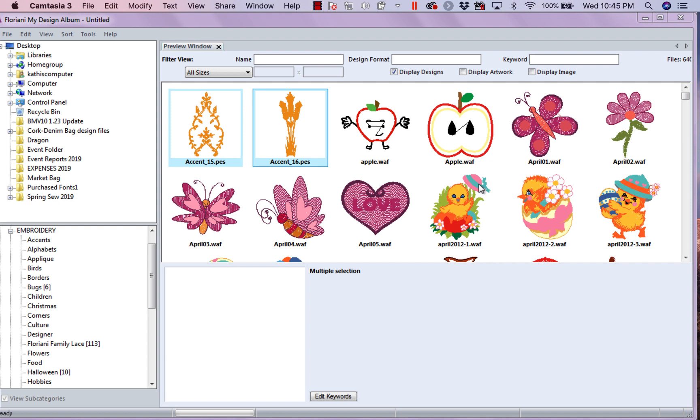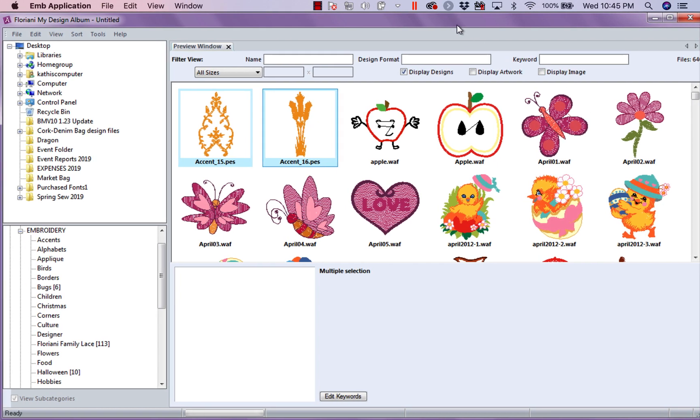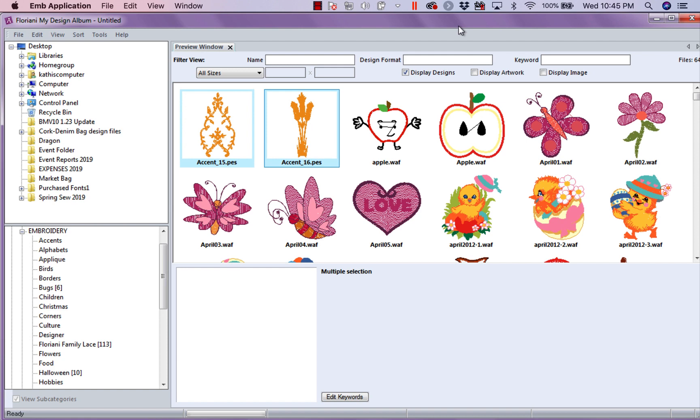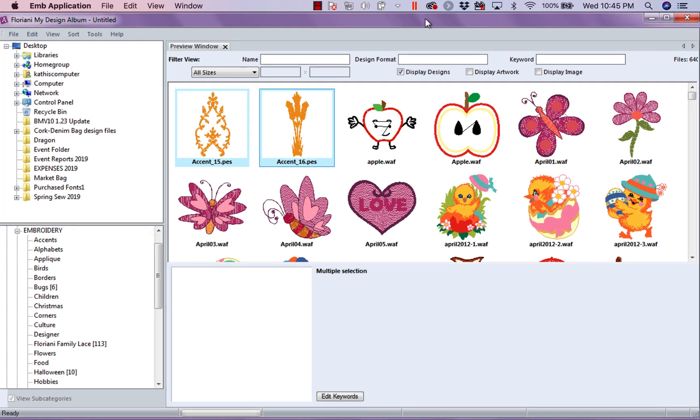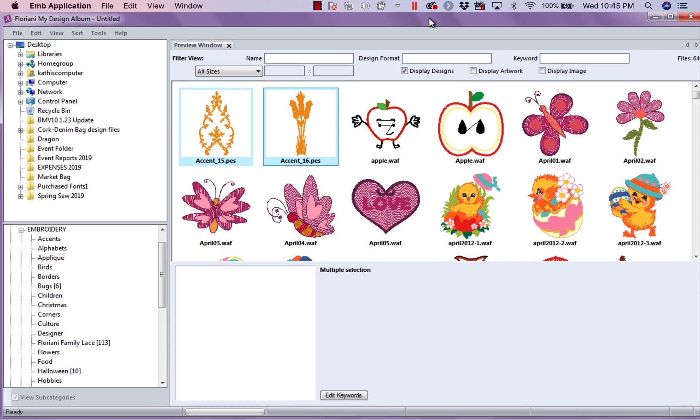I was at an event last week at Be Sew In and I had some questions about my design album. Now, we've gone over this album in previous lessons back when it was fairly new, so I thought we'd do a refresher course on my design album.